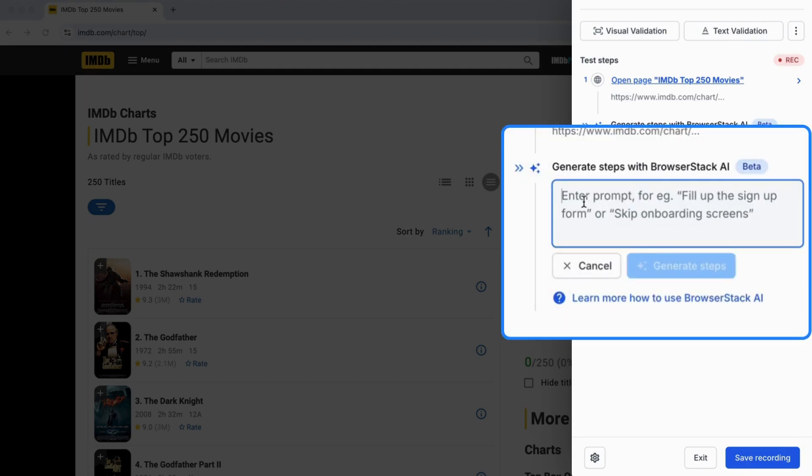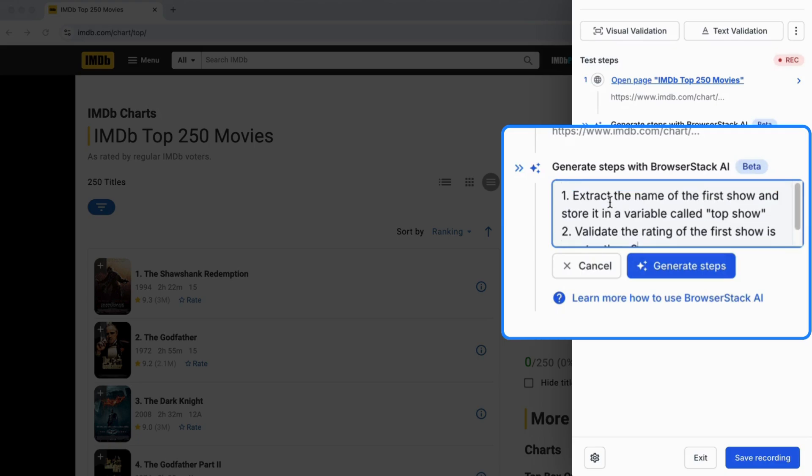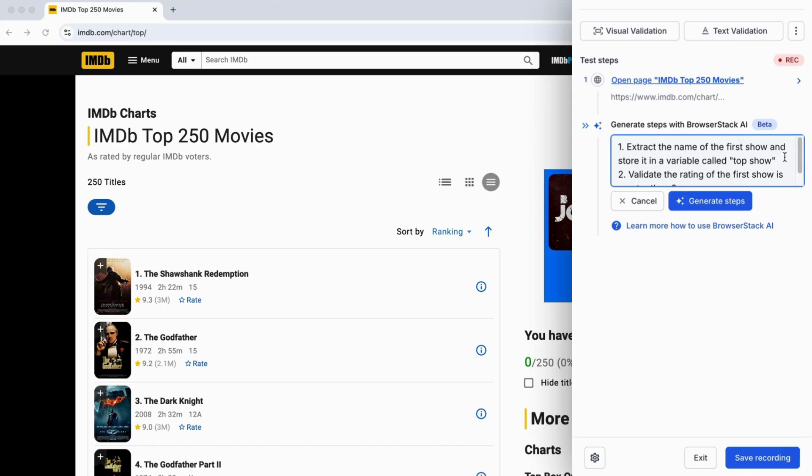For example, you could write: extract the name of the first show and store it in a variable called TopShow. If you wish, you can also add additional prompt to validate if the rating of the first show is greater than 9.